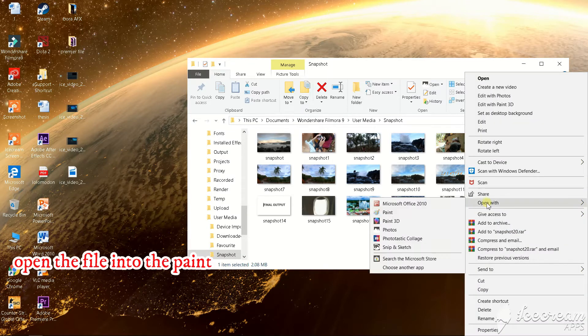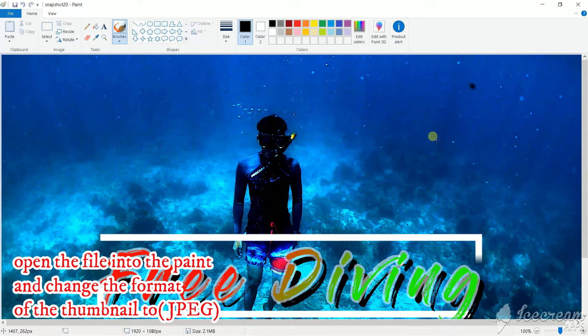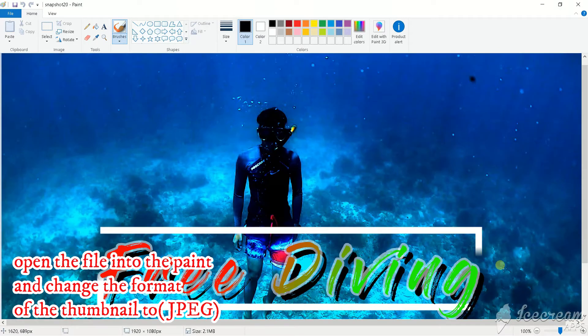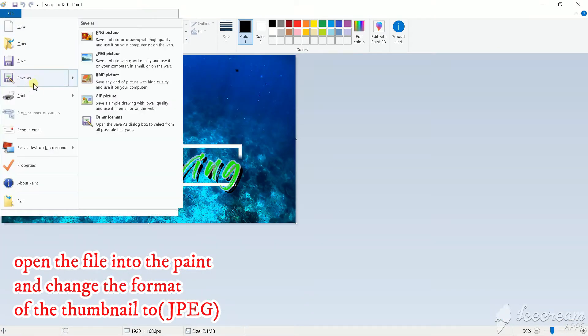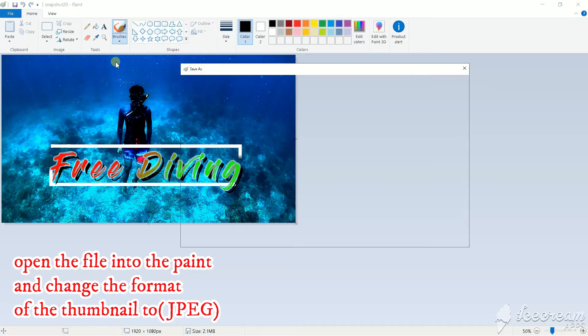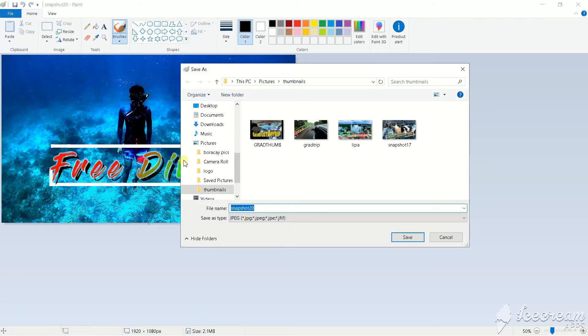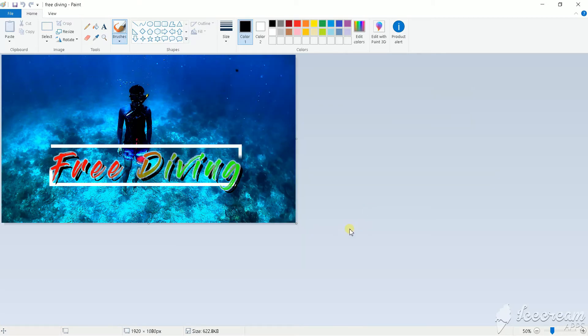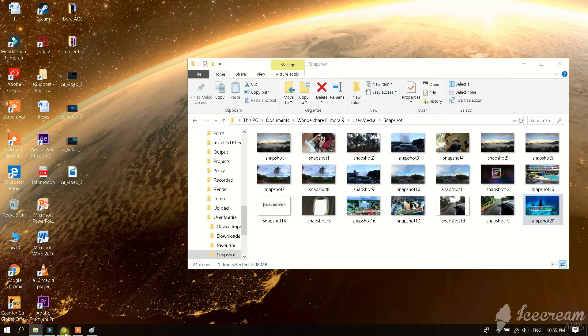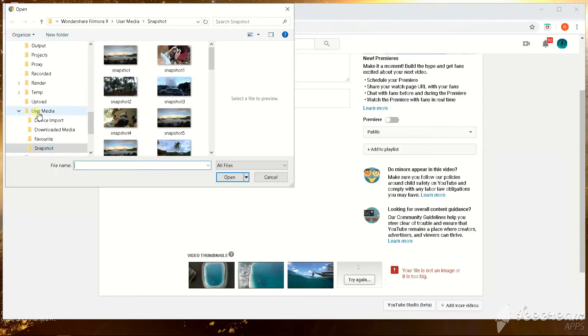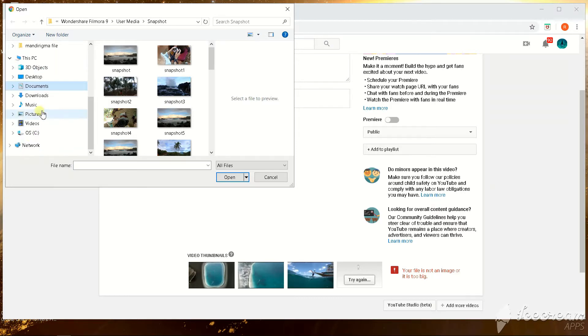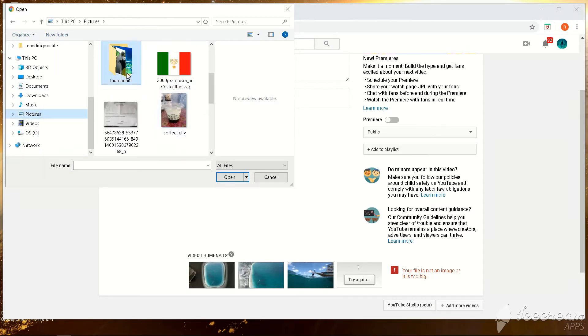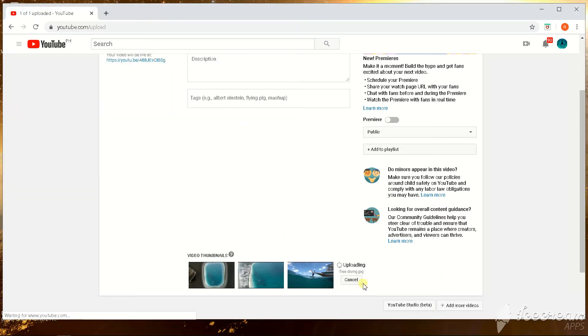So open the file into the paint. Here, and change the format into JPEG. Again guys, open it. And it works.